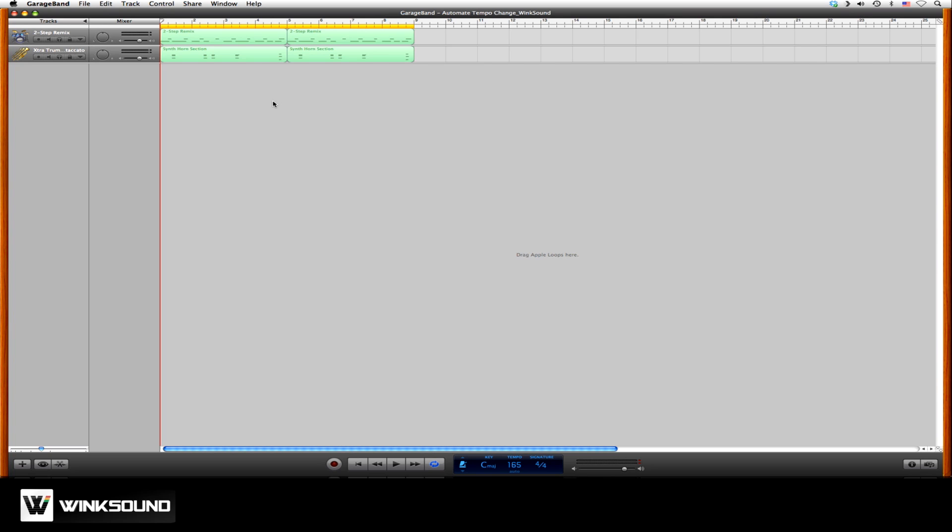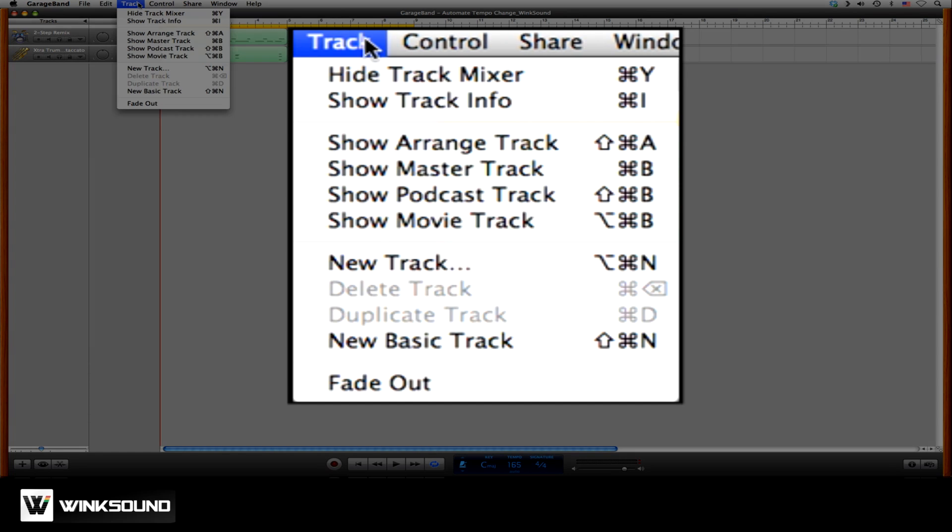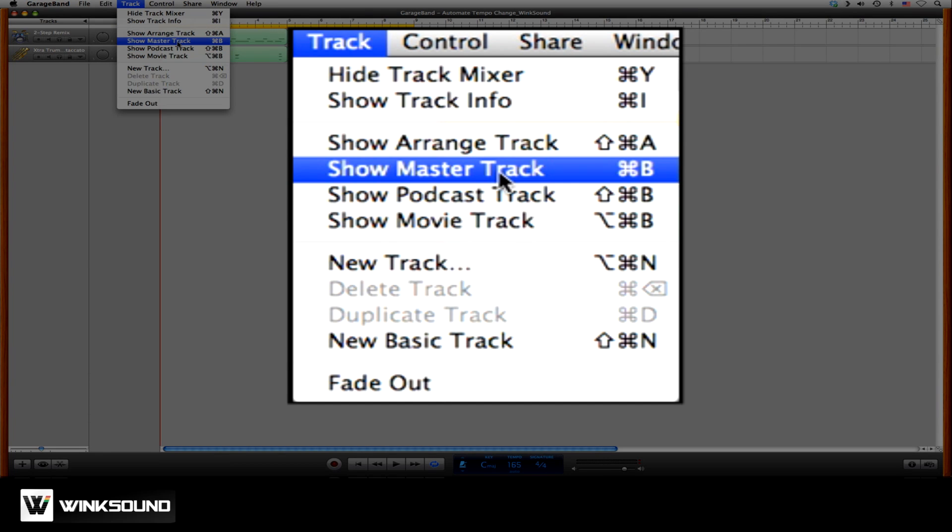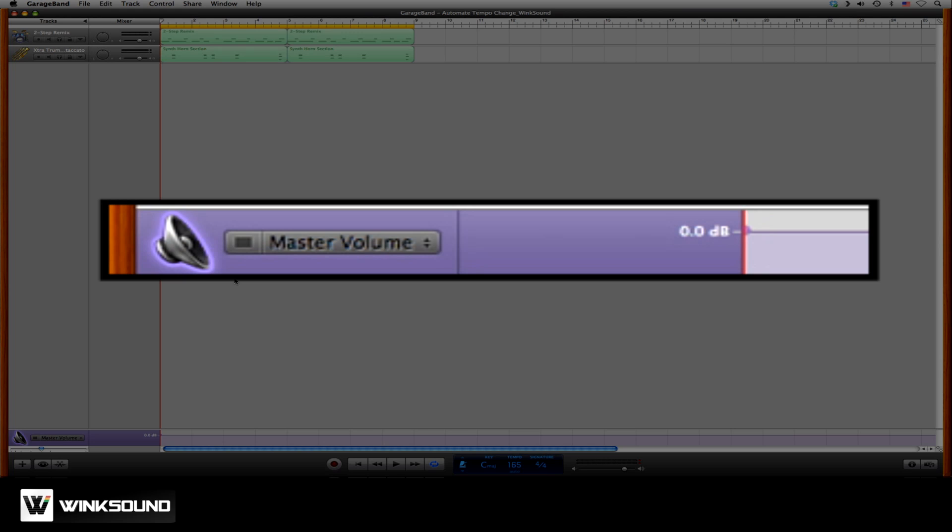To automate tempo changes within your GarageBand session, go to the Track drop-down menu and choose Show Master Track. This will add your master output to the bottom of the Arrangement window.